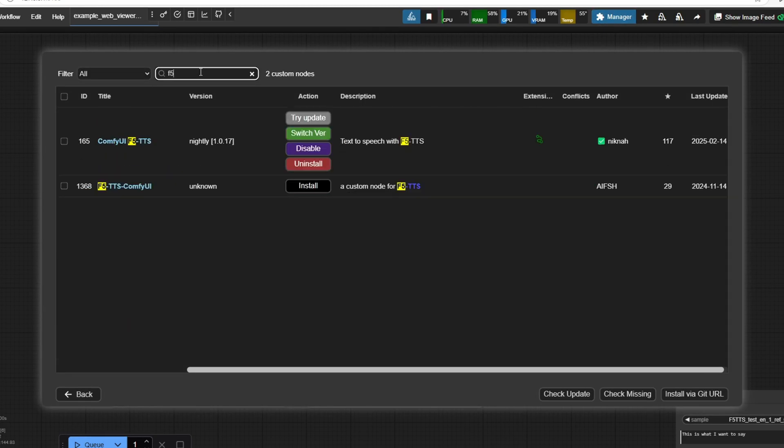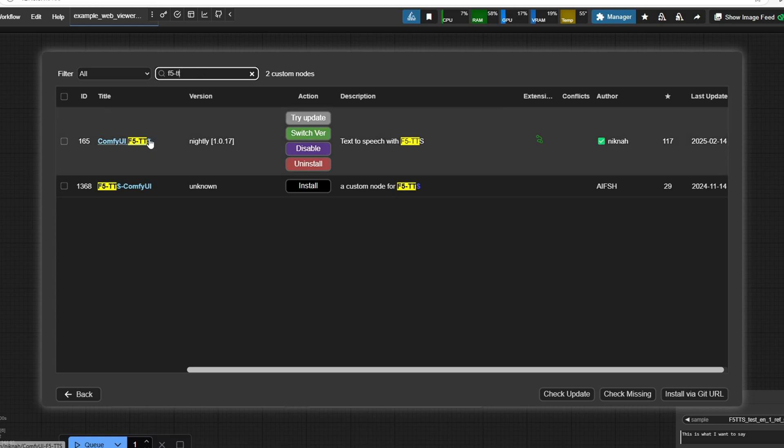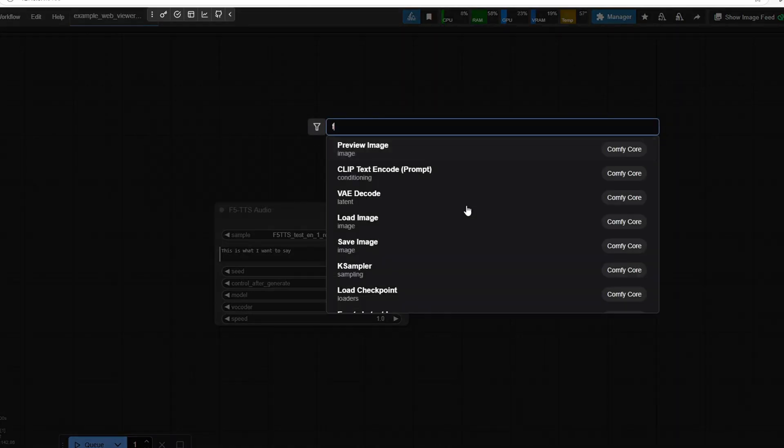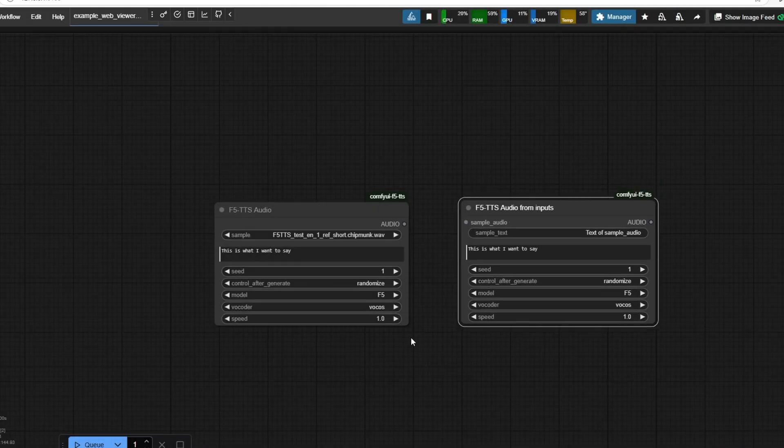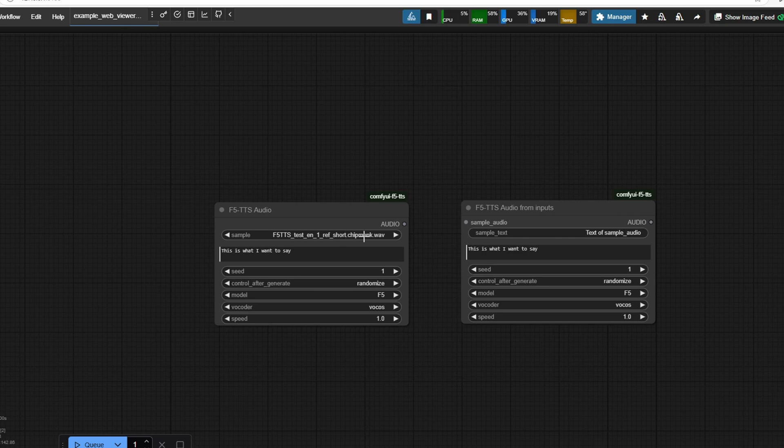The first custom node you're going to need to install is ComfyUI F5TTS. You can search that in the custom manager and install it there. This custom node will enable you to input a sample audio file along with the text file and allows the AI to clone the voice from the sample audio and generate new speech in the same tone and style.